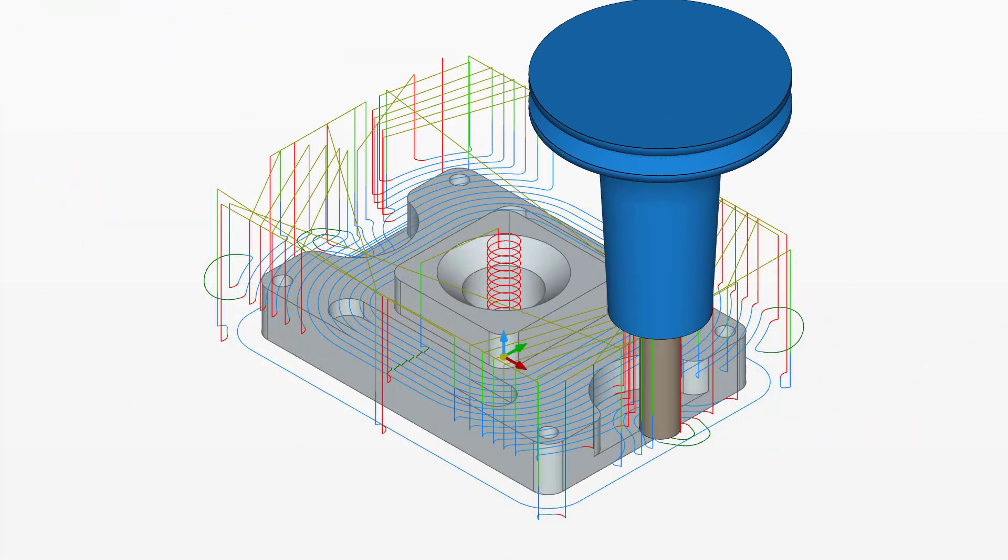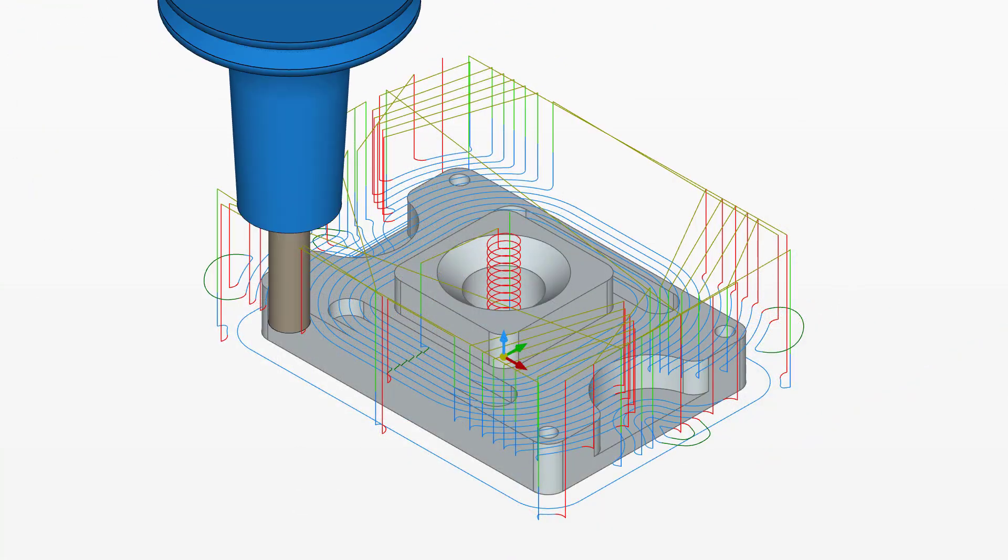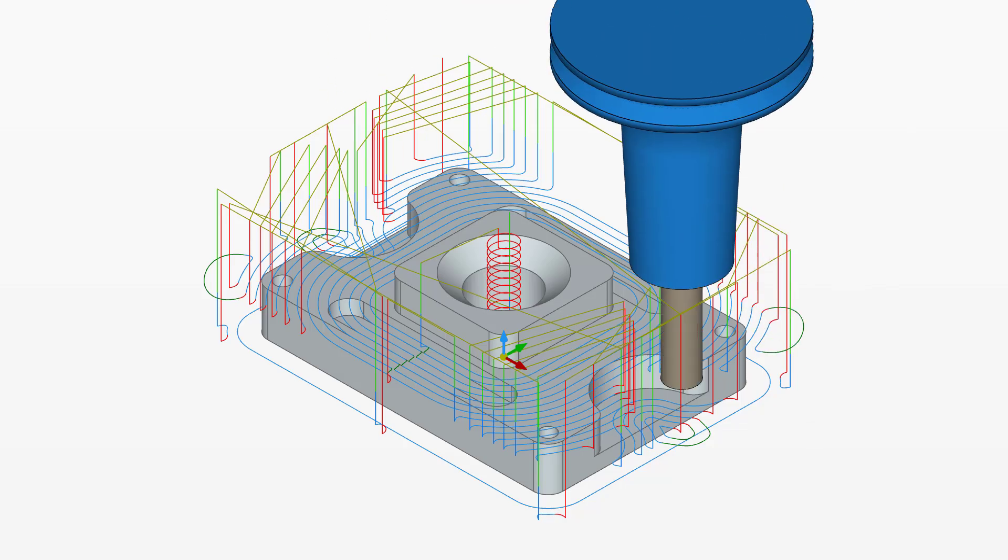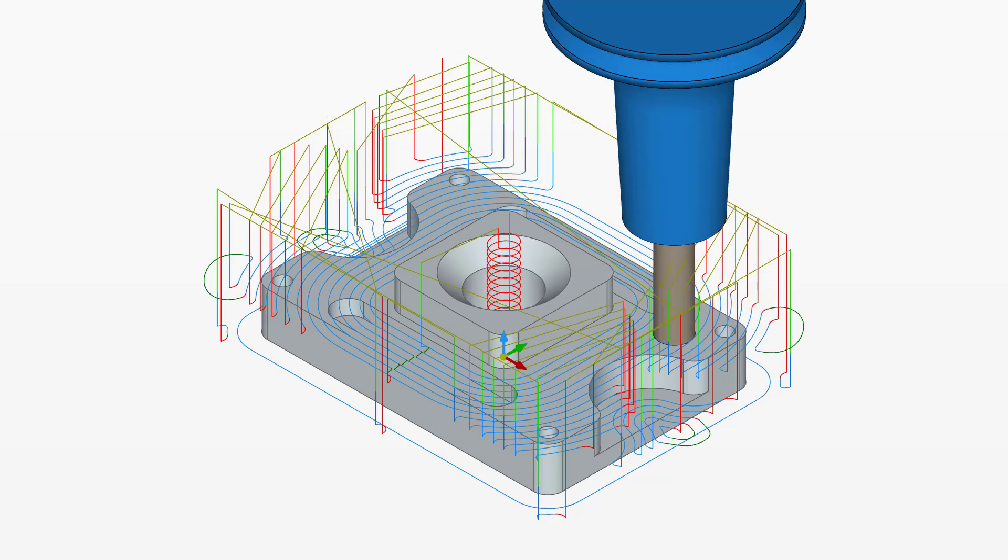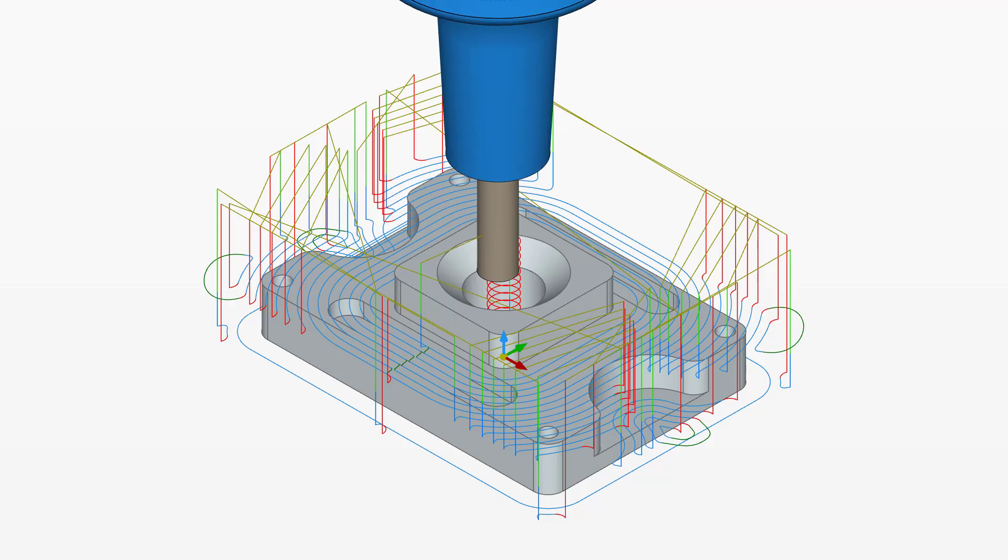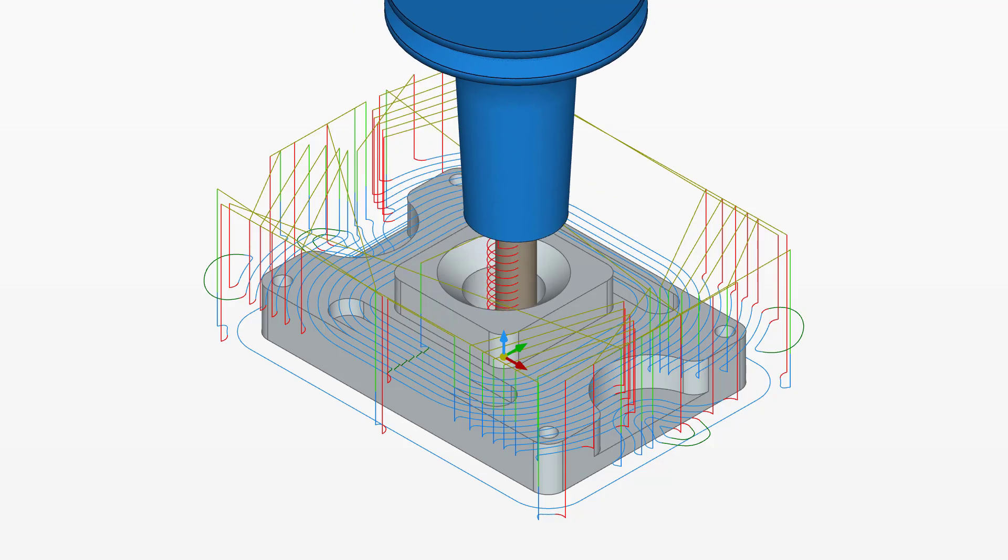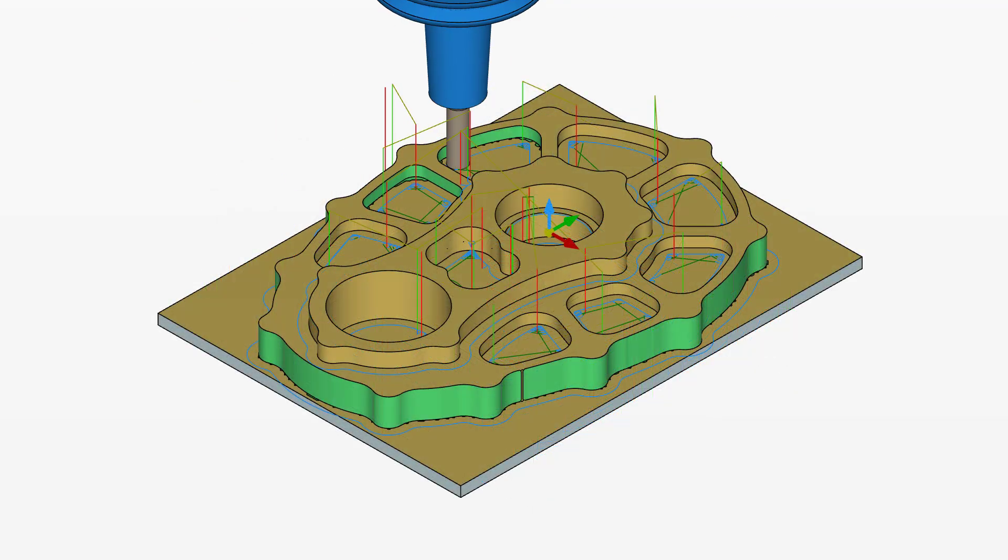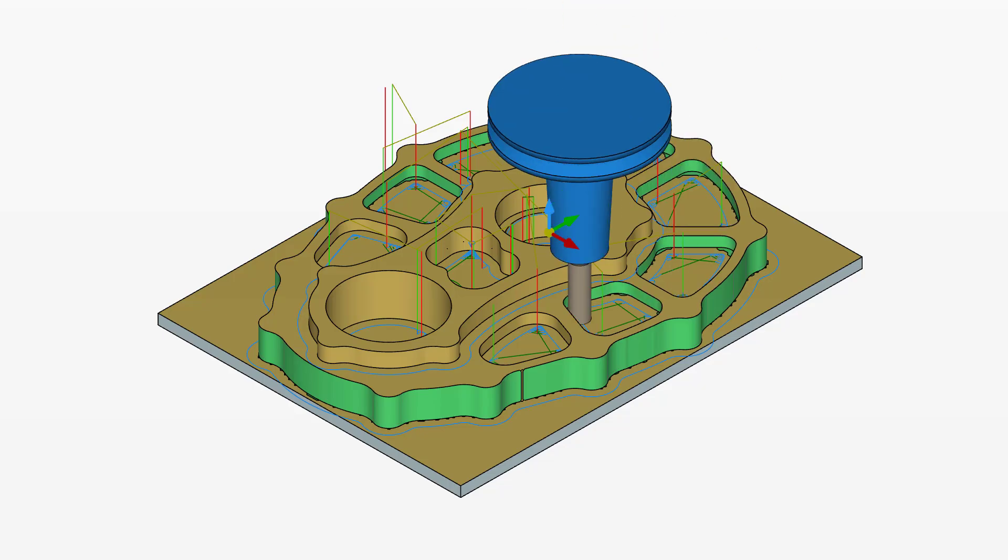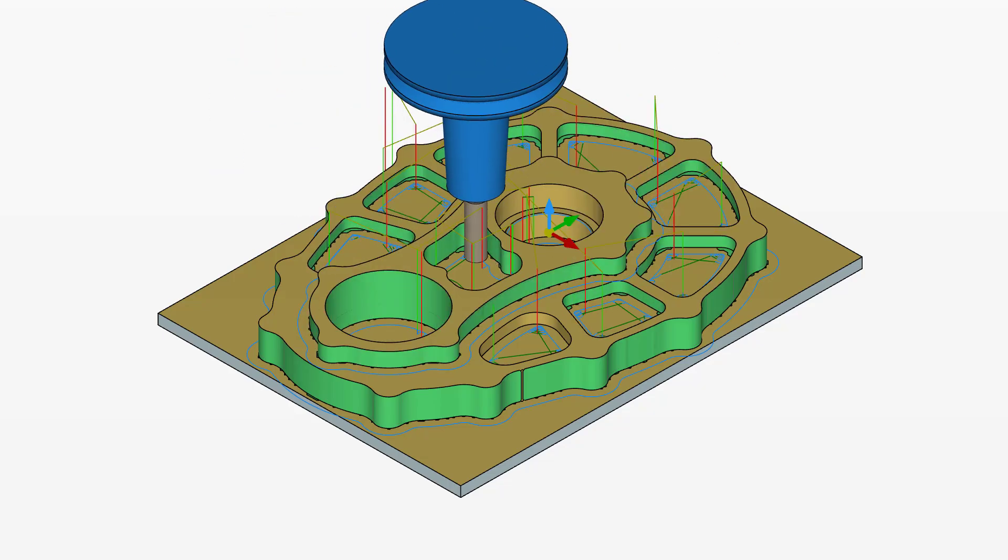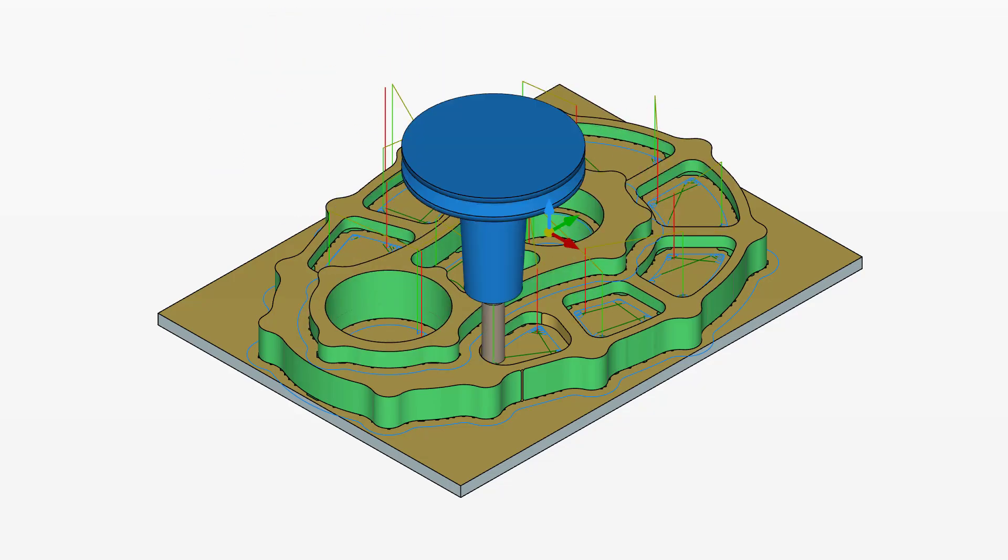The ability to harness the power of Onshape's cloud-native CAM solution opens up new dimensions of flexibility, scalability, and integration, ushering in an era of streamlined production and reduced time to market. Onshape enables manufacturers to achieve their goals with unprecedented ease and speed.